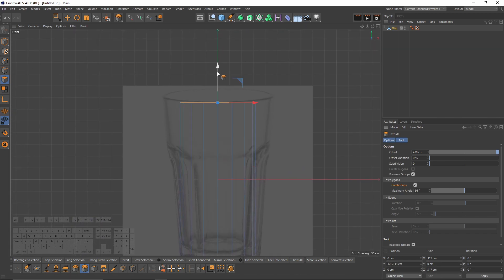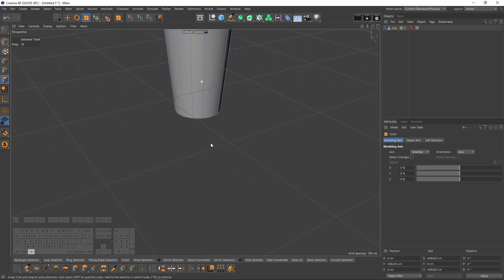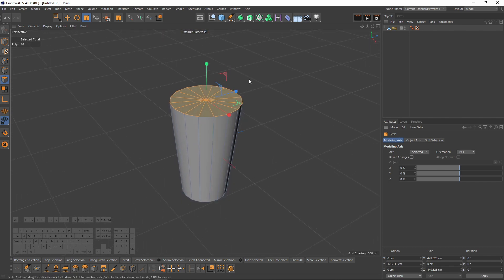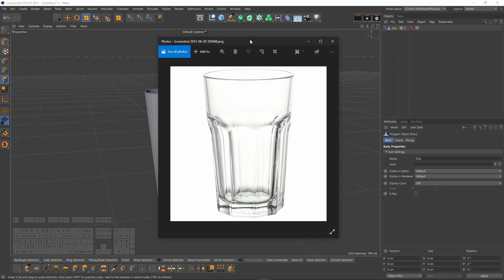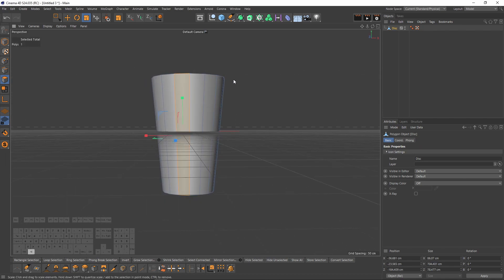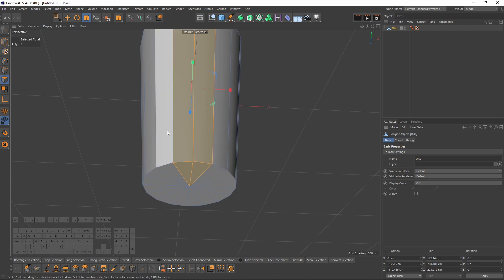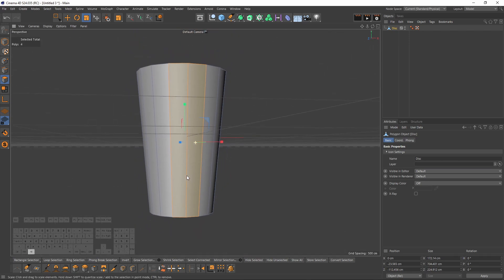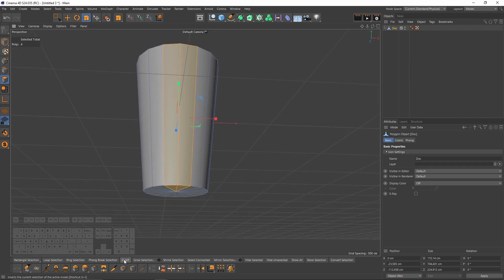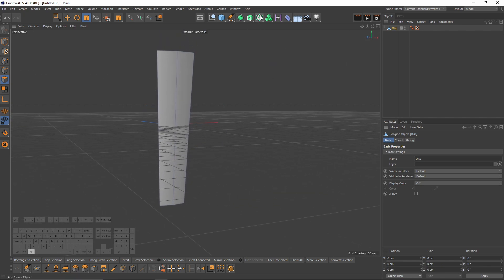Switch to front view and move these polygons up, then switch back to the Scale tool and scale them. Delete the top polygons. Looking at the reference image, the glass has a repetitive pattern — I'll do that with a Cloner object. First, select some polygons — these two and the bottom ones connected to them — then invert the selection and delete them.